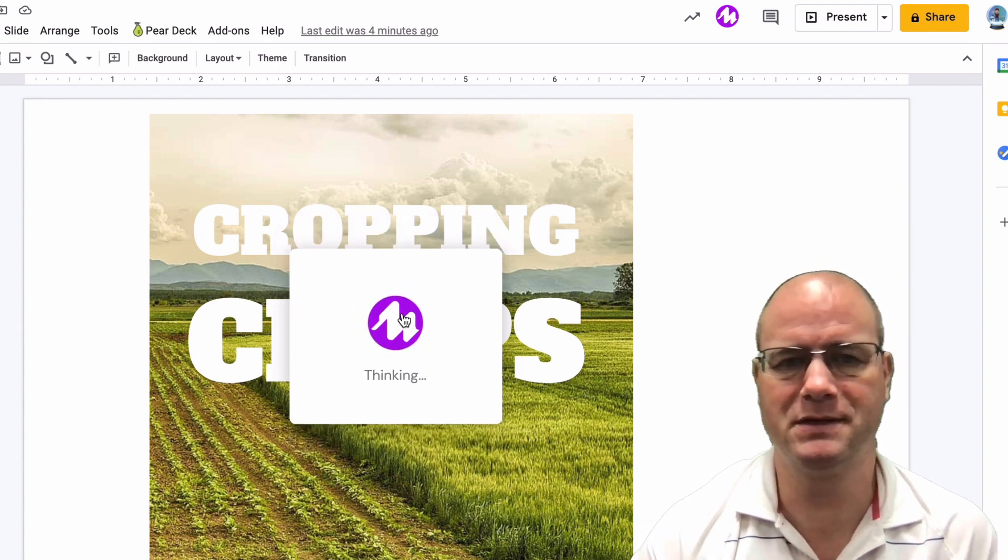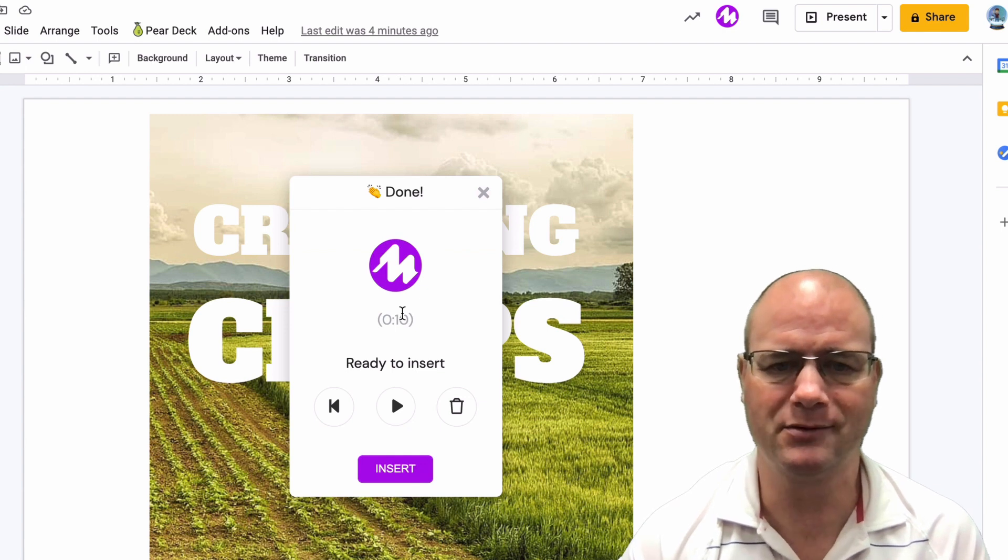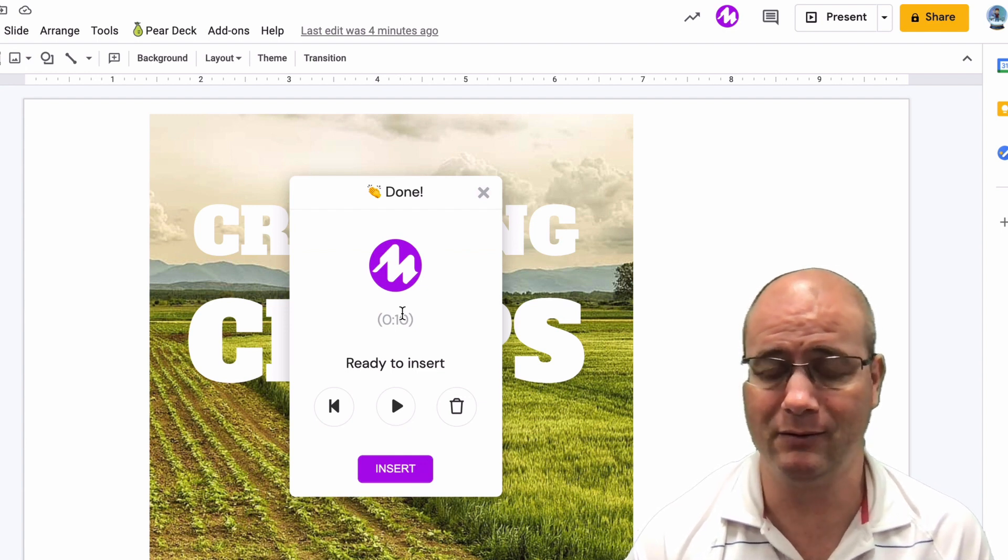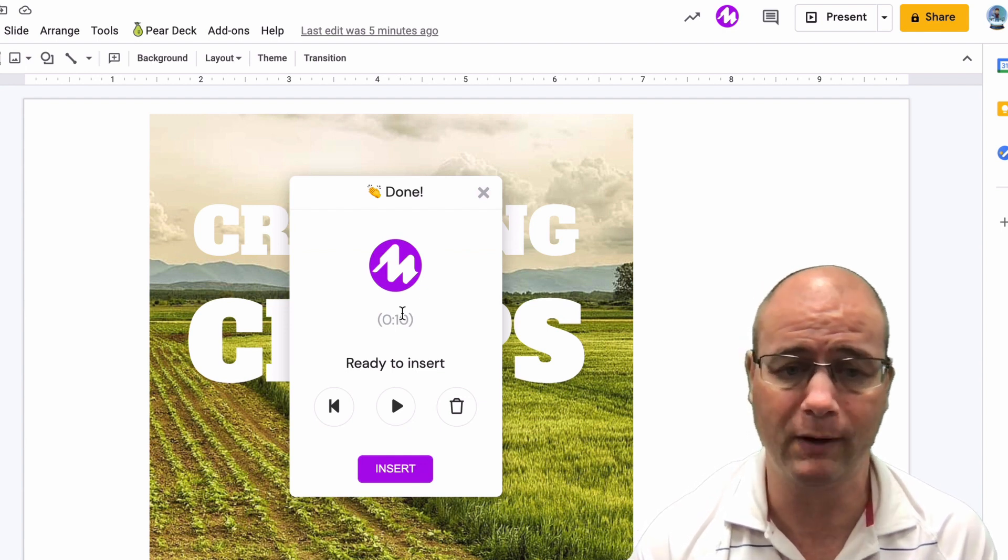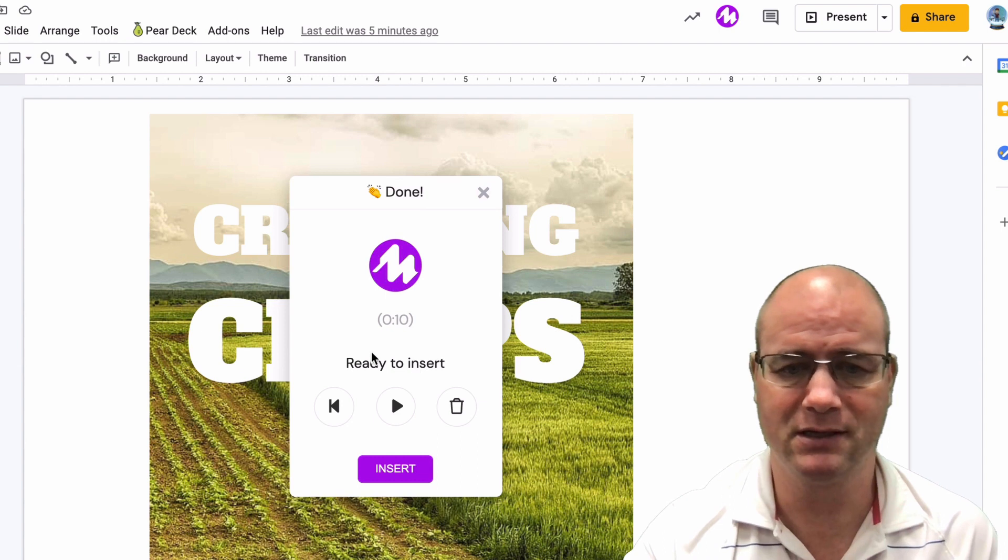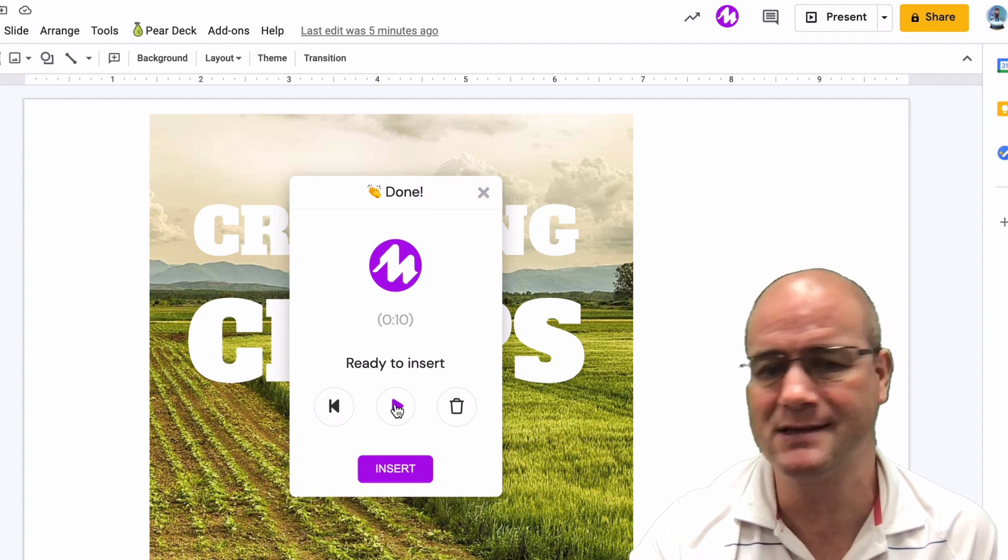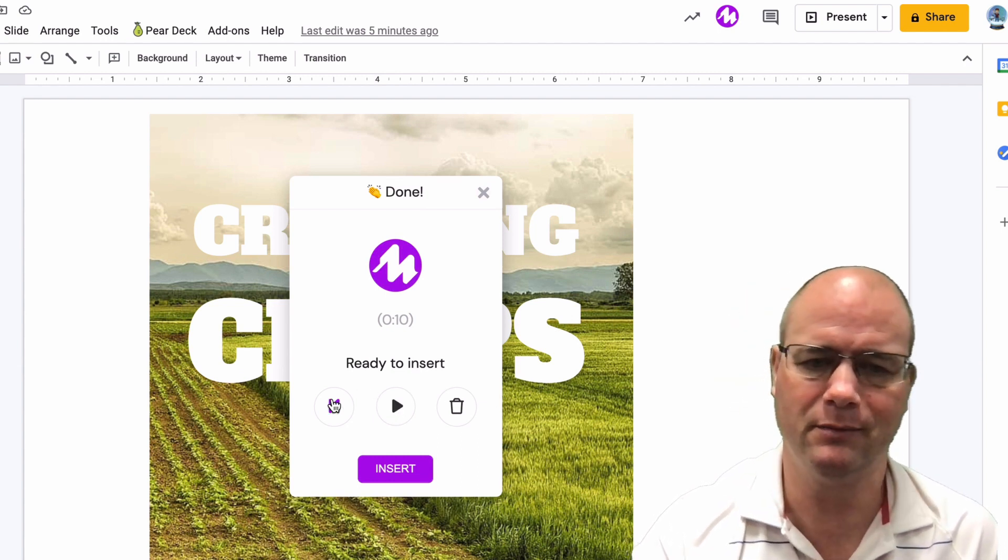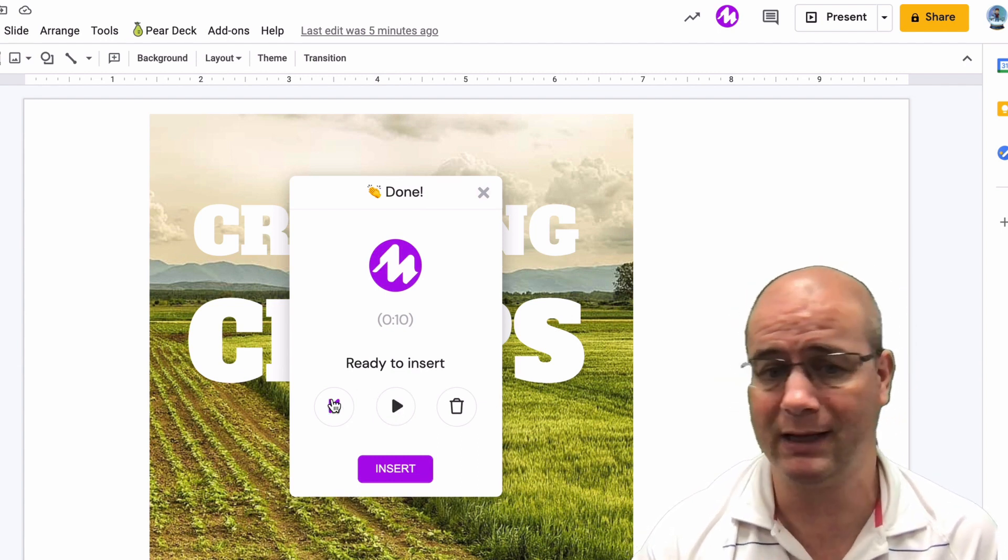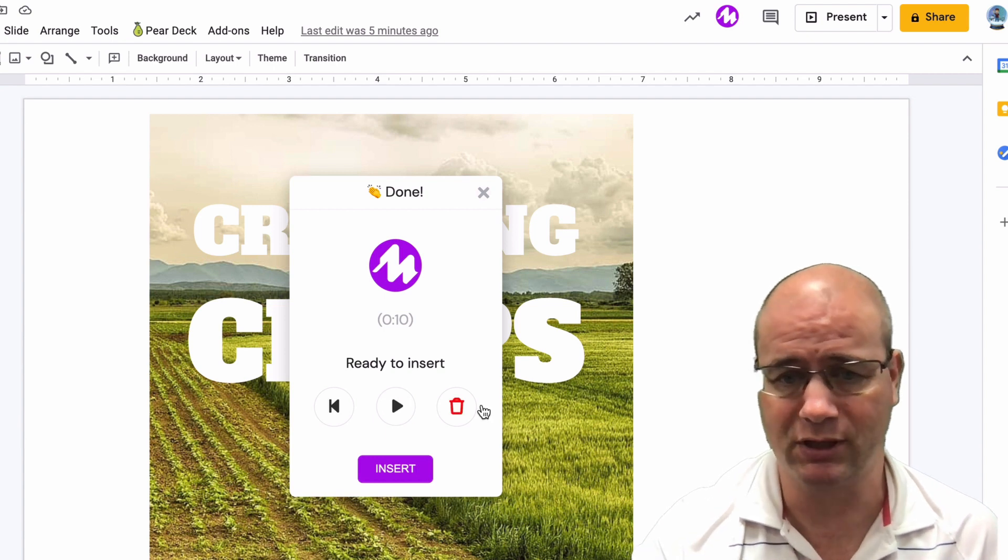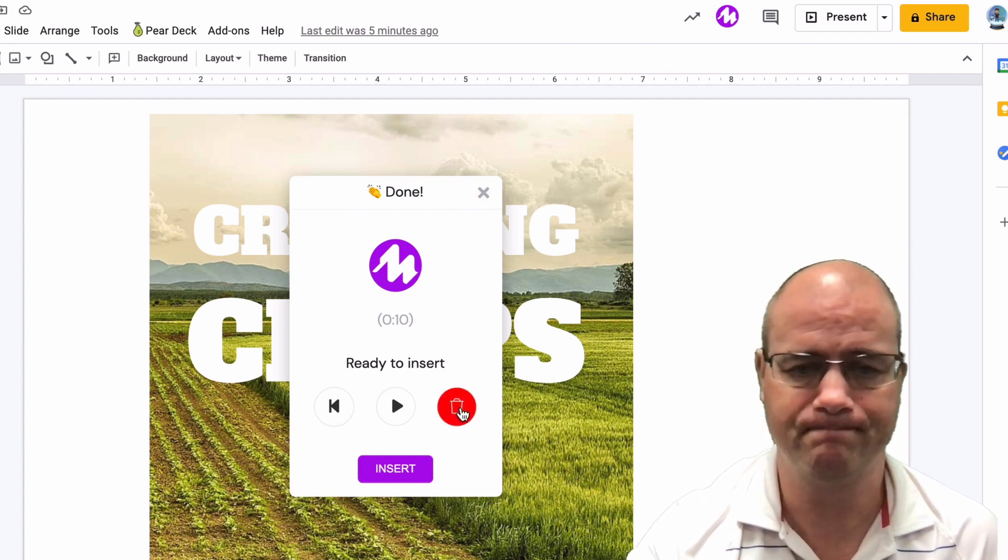And as you can see, while I was going, now it's thinking. You had a certain limit of time that you could record for. I only used 10 seconds of it and it says ready to insert. You can listen to it. You can delete it. You can go back and do it again or you can insert it. So I'm just going to go ahead and delete it because I don't need it.